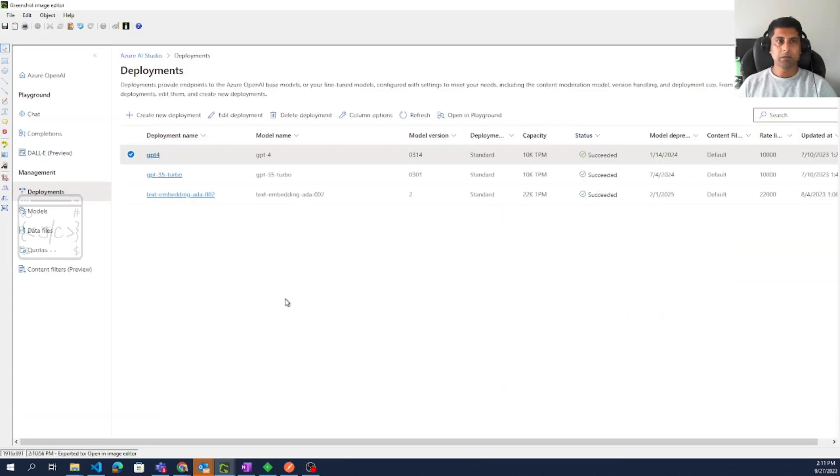In the Azure AI Studio we can go to the deployment blade. We need to make sure that GPT-4 is deployed.